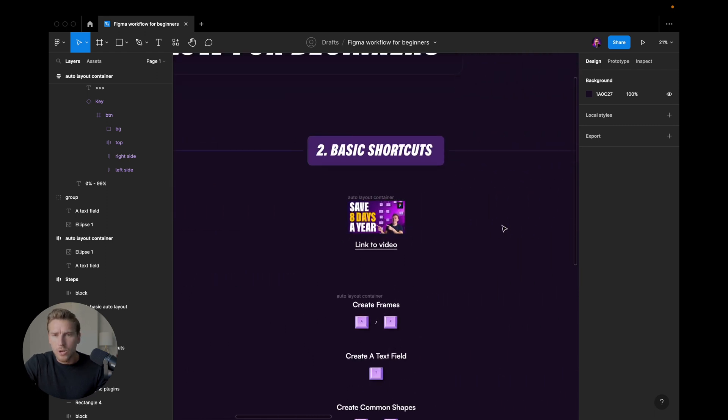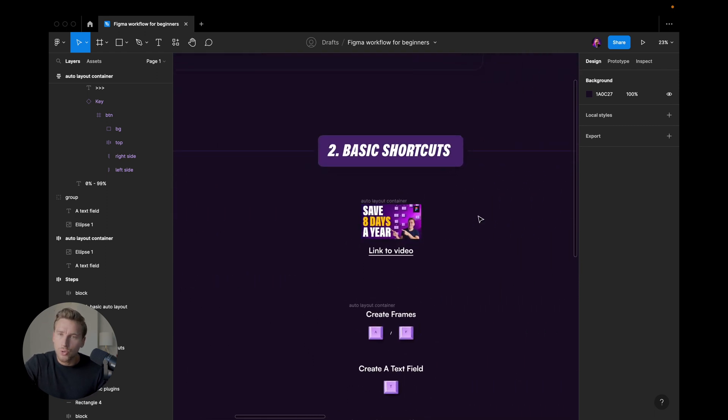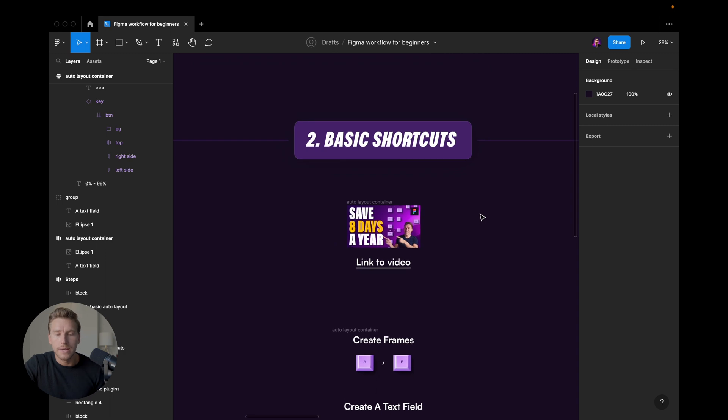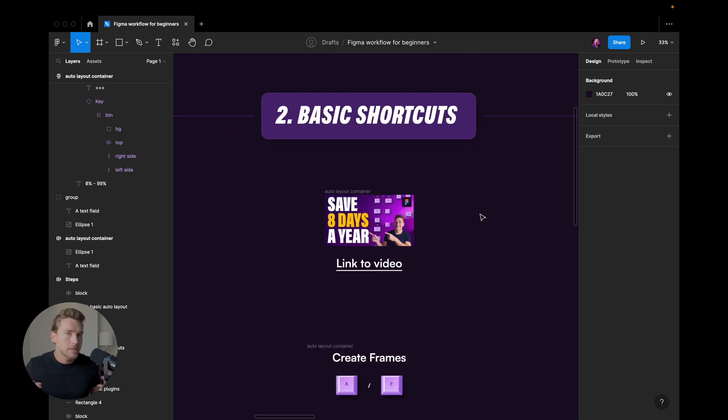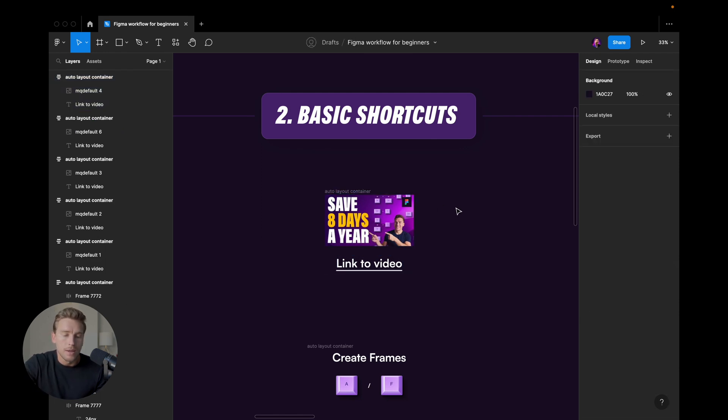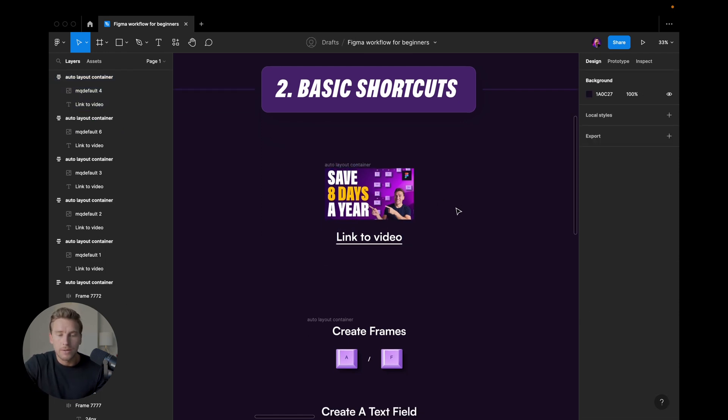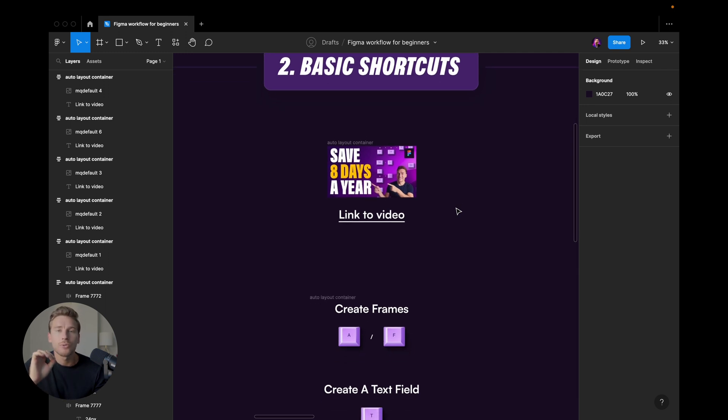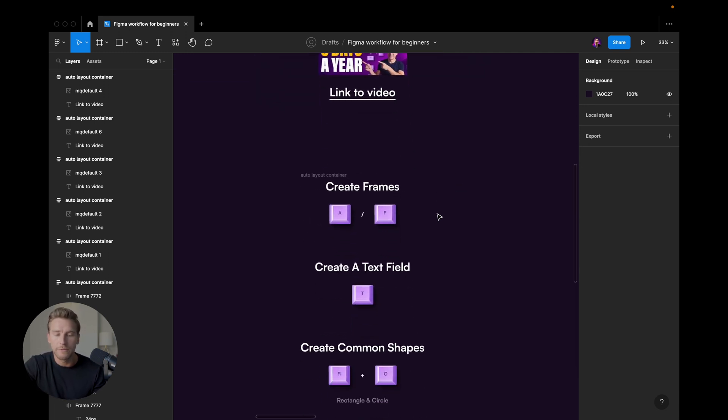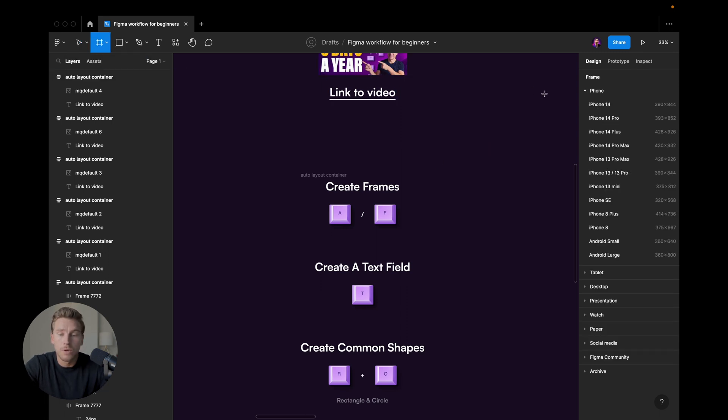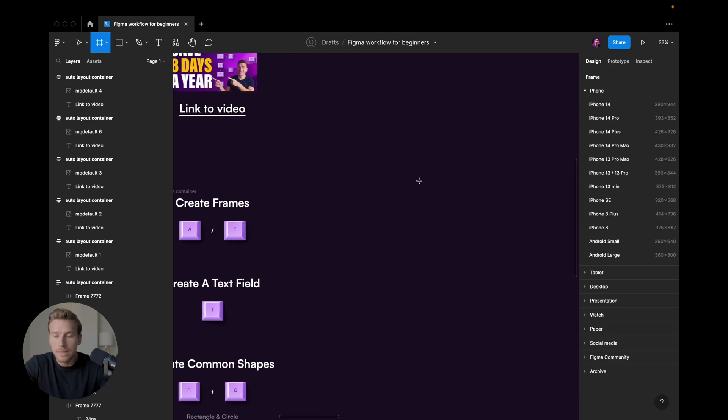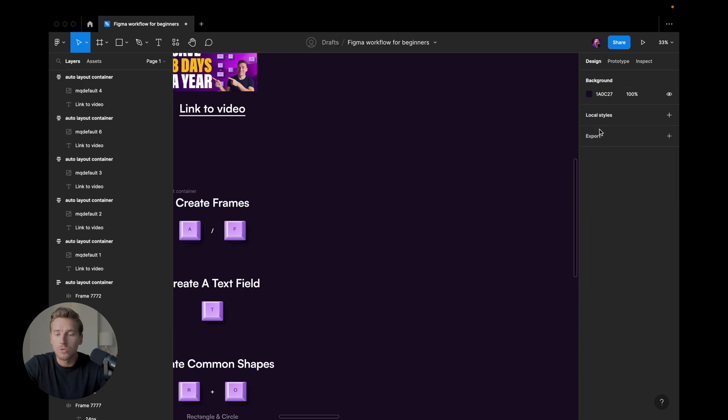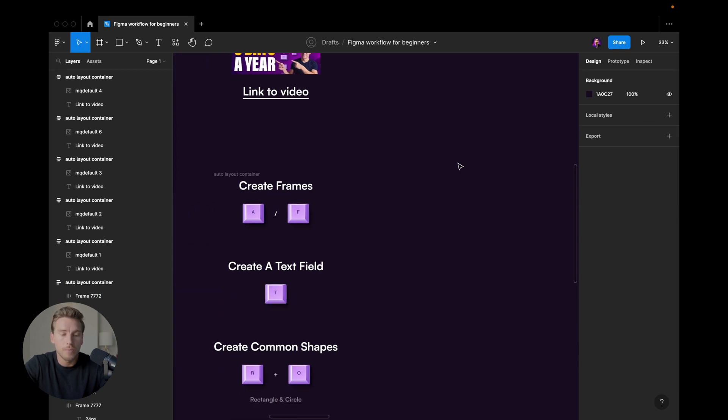The second point is about basic shortcuts. And if you want to dig deeper into shortcuts, I do have a video here that is also linked that you can check out. But when it comes to this tutorial, I'm just going to go through the basics. So the first thing is creating frames. Instead of going up here to the menu, click frame to get this sidebar menu here, you can just hit A or F and then create your frame or choose here in the right sidebar.